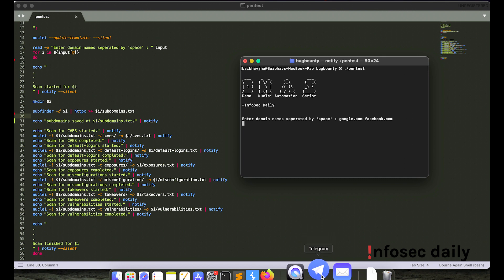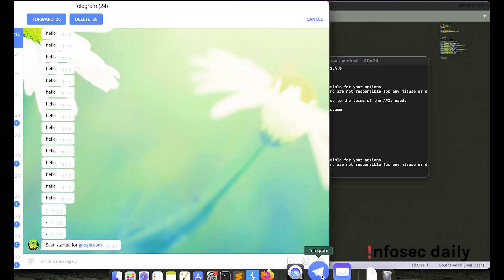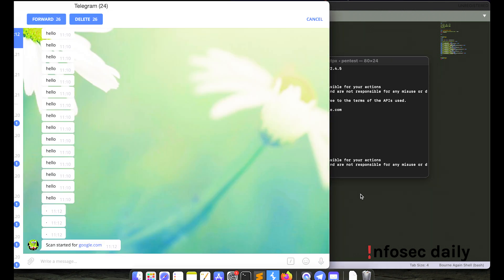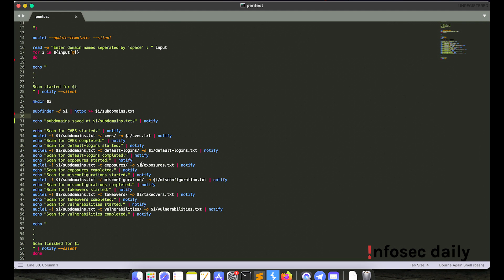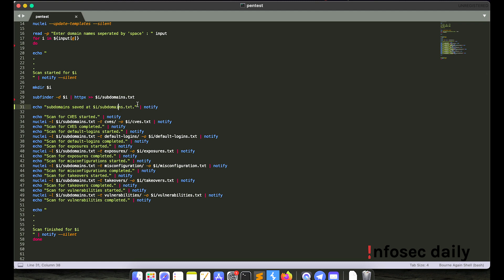Okay, so I got notified via telegram that the scan has started for google.com. And now what it will do is it will scan for subdomains of google.com. And then using httpx, it will output the valid subdomains to google.com/subdomains.txt. Okay, and then it will notify me that subdomains has been saved using telegram.